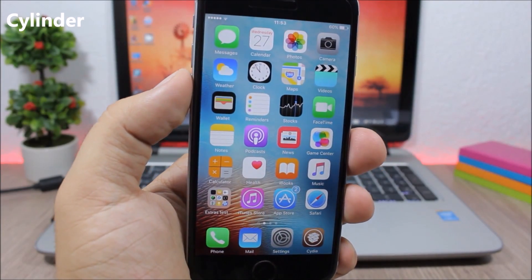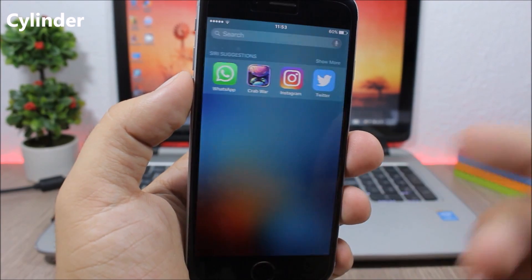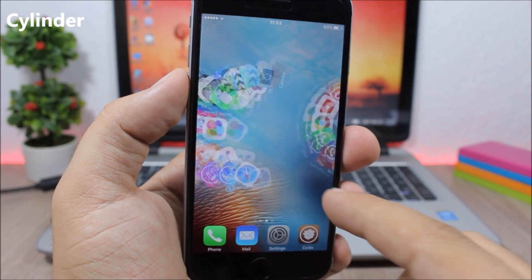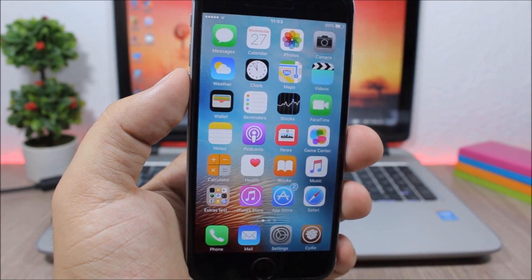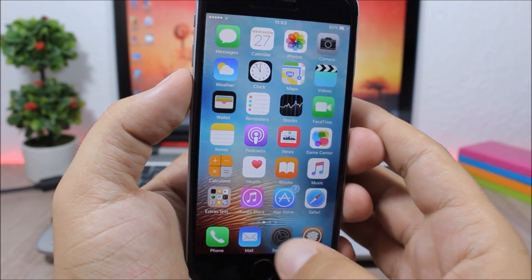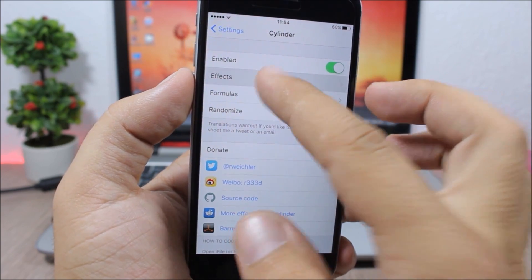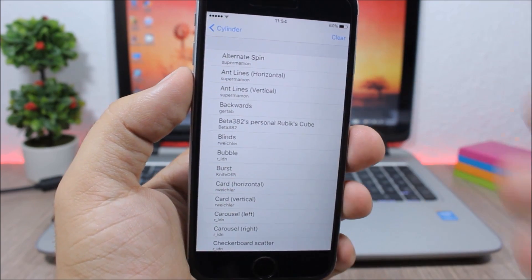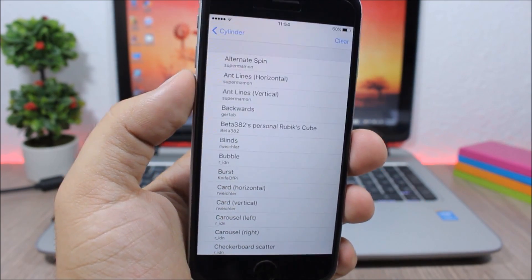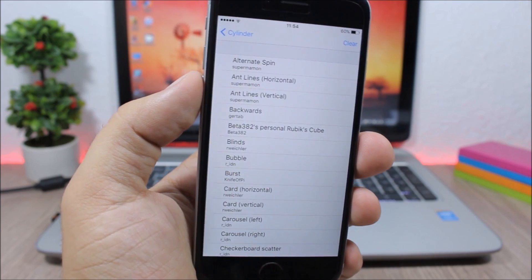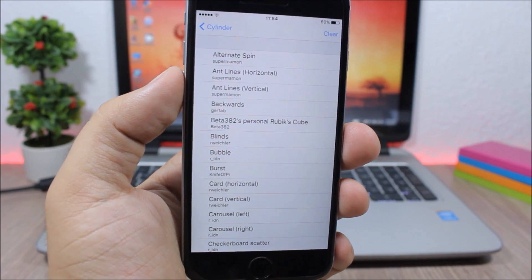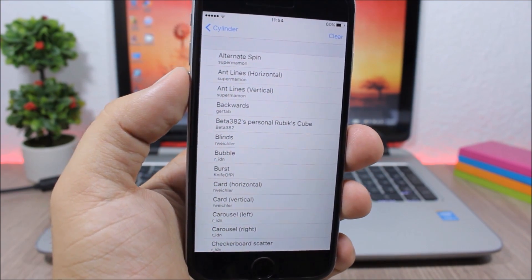Cylinder. This is a free alternative to Barrel and it gives you awesome animations when you swipe through the pages on your home screen. In the settings you have effects where you can pick different effects, and you can also combine more than one effect to create different formulas.